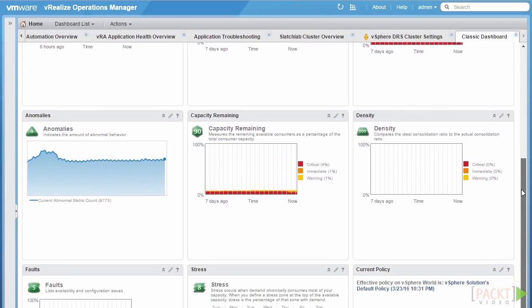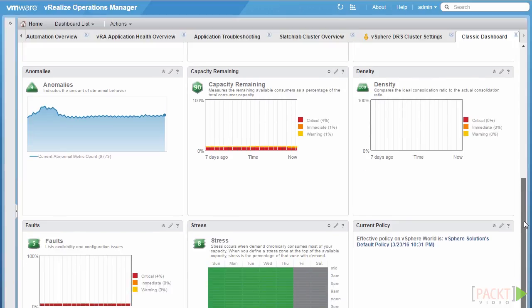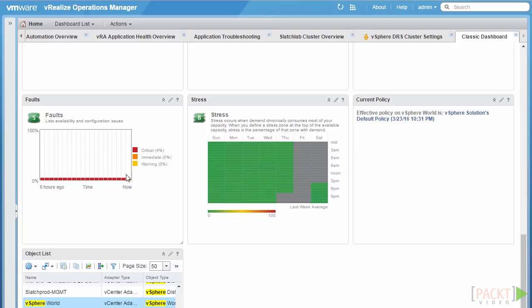The next badge is anomalies. Anomalies indicates the amount of abnormal behaviour that is occurring — very important for discovering if a workload is doing something it isn't usually doing. Combined with, for example, high workload, it may be a reason to trigger an alert. Finally, we have faults, which list availability and configuration issues based on a known event — for example, possibly a physical host has got a NIC that has lost connection to the physical fabric, in which case a NIC redundancy error would be triggered.